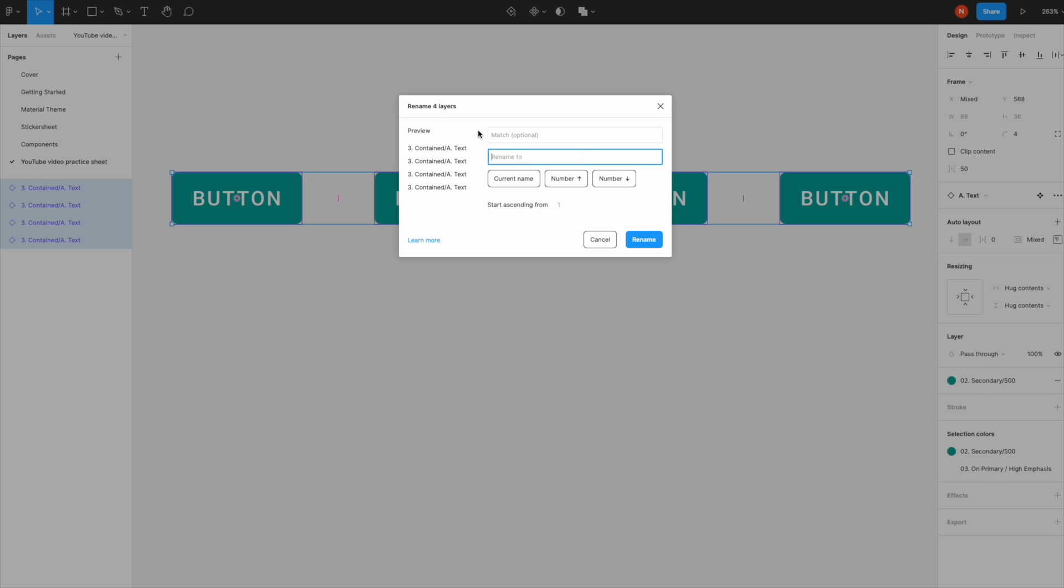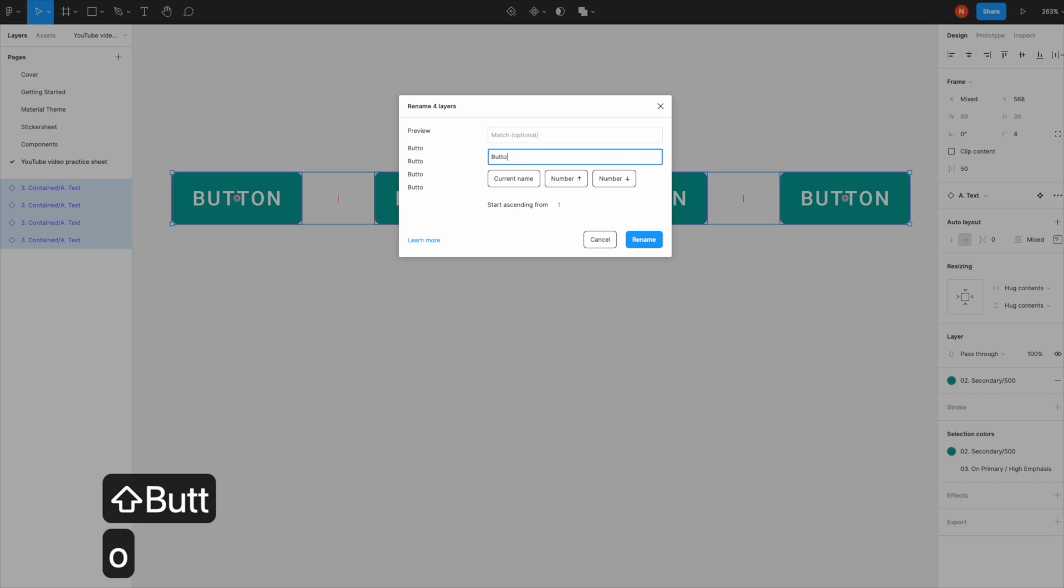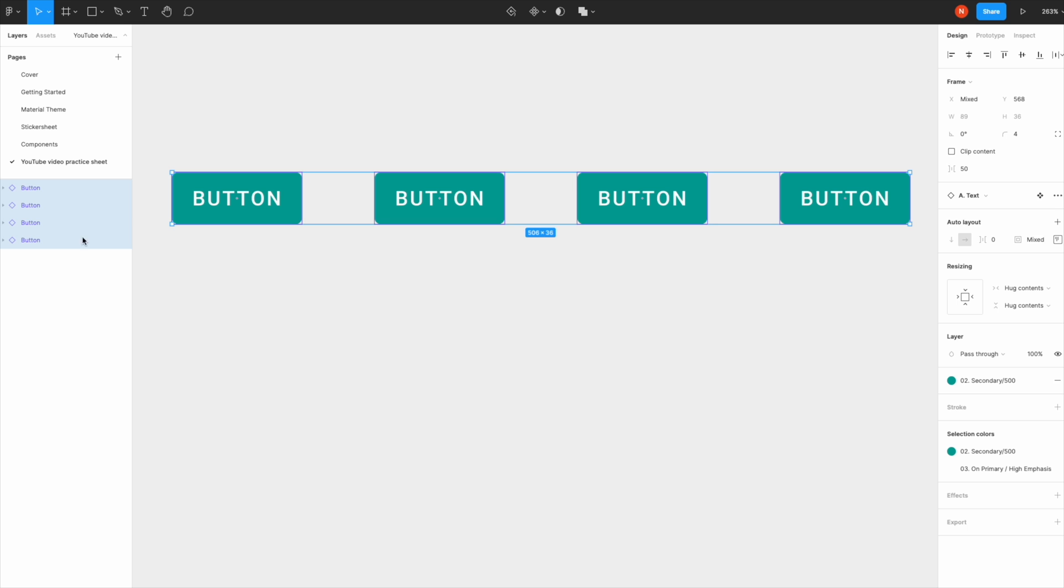This dialog comes up with a few options you can adjust. Type in whatever you want—I'll rename these 'Button'—then click Rename, and all items are named Button.